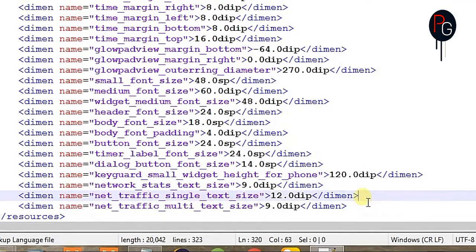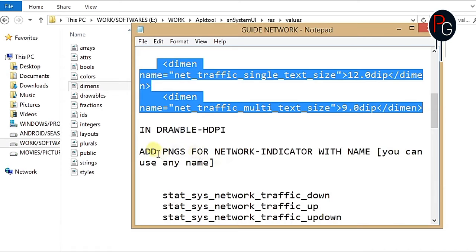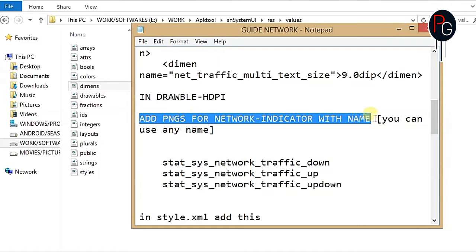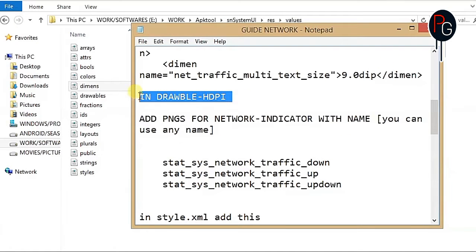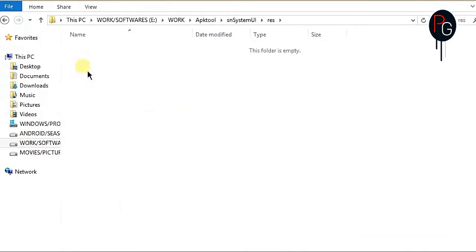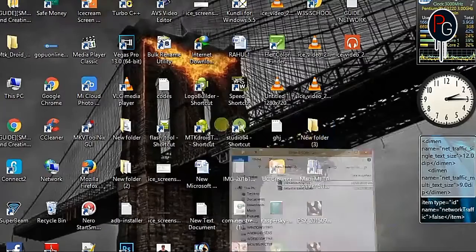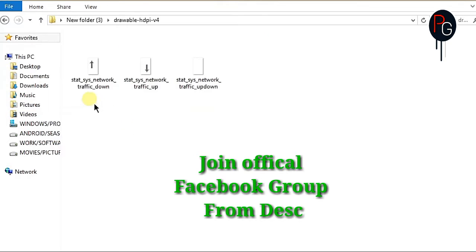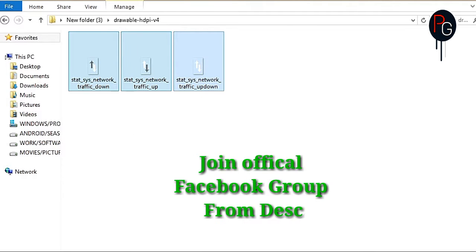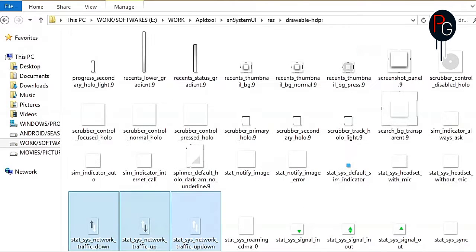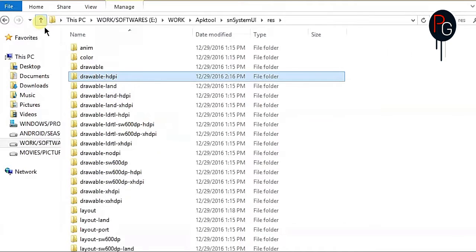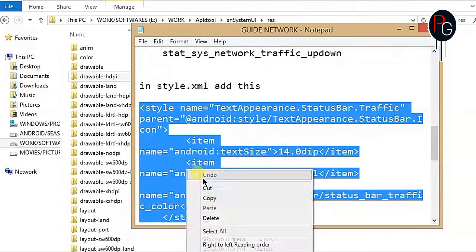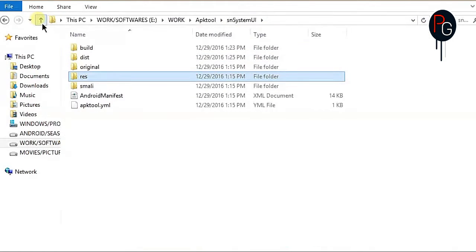Now for the drawable HDPI work — you have to add PNGs from the smali files you downloaded from my blog. After extracting the zip, you will get three PNGs. Just copy them and paste into your drawable HDPI folder of your System UI. Next, copy the full style and paste it into res/values/styles.xml. Make sure when pasting the style it goes at the end and not between existing entries.